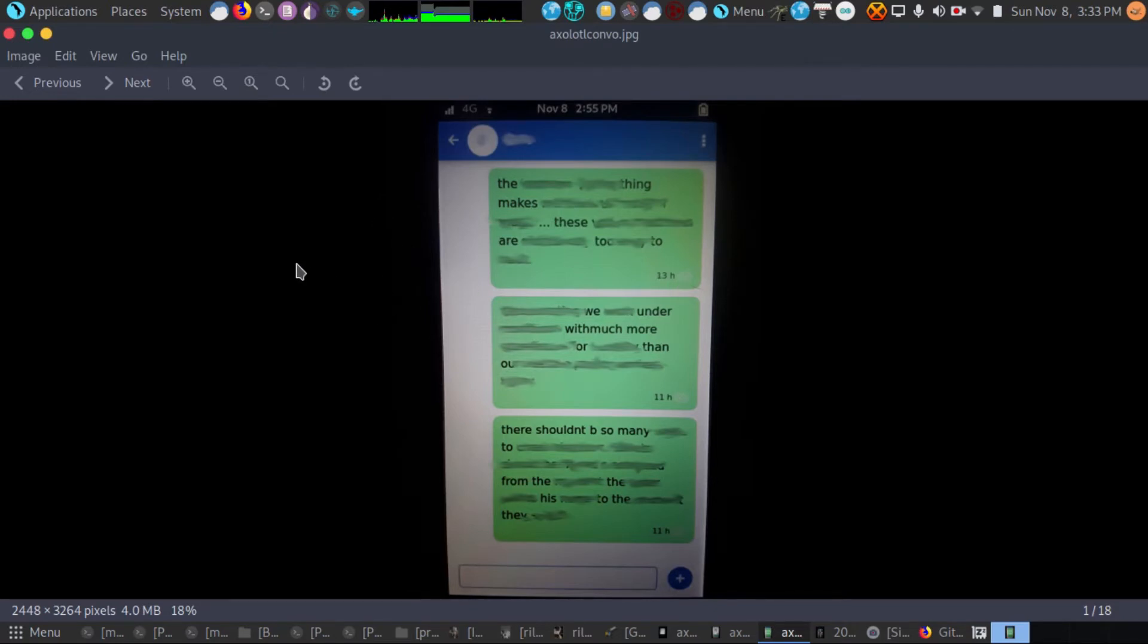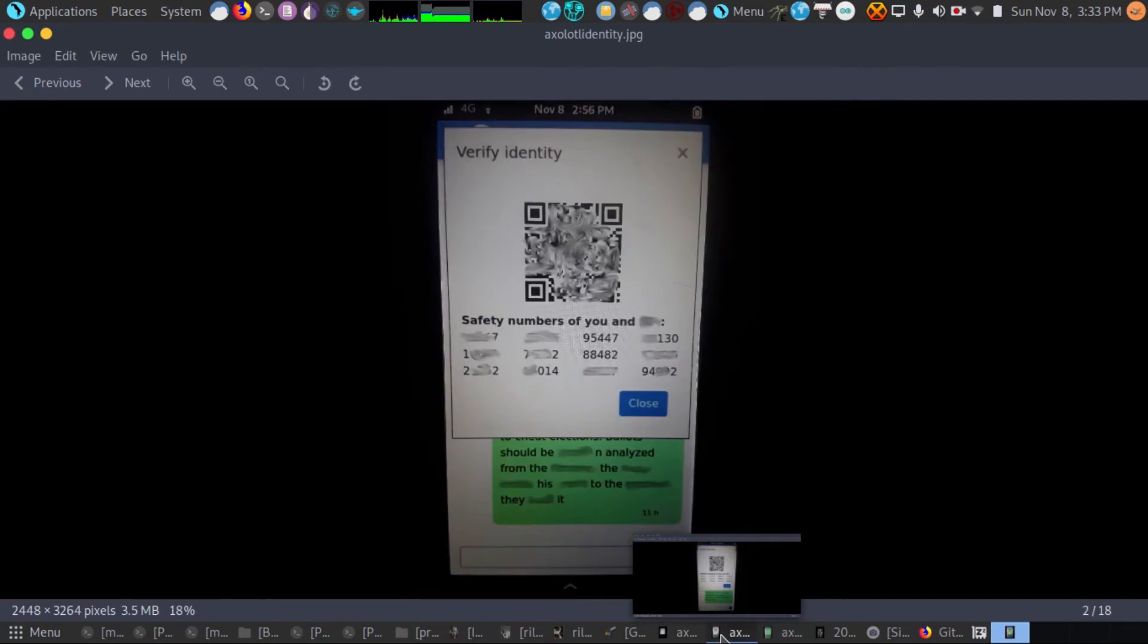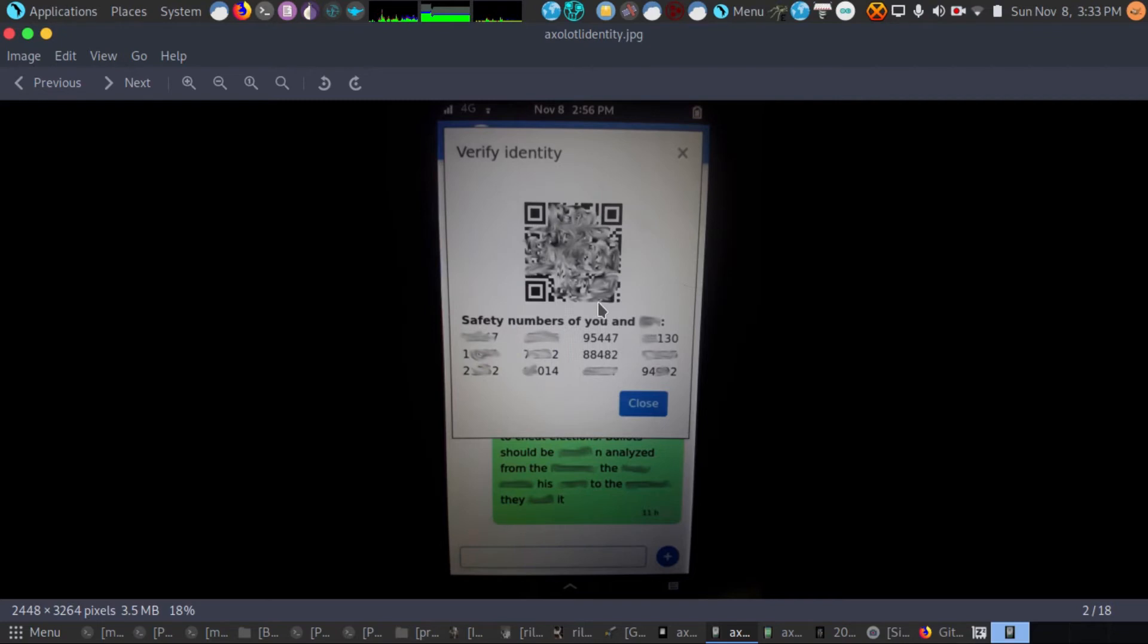And this is what your messages will look like on the client. And what we have here is where you can verify the identity to make sure you know who you're talking to. And you want to reset the encryption, you can do that and start over.